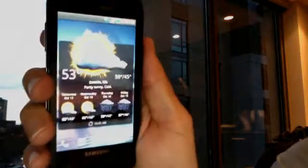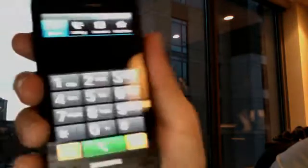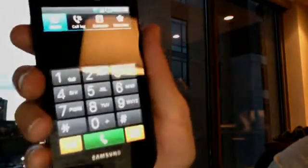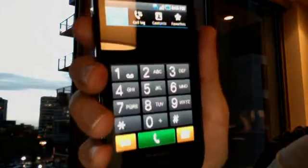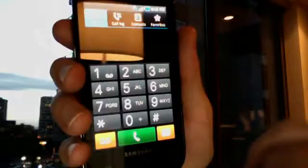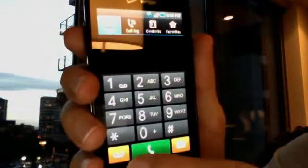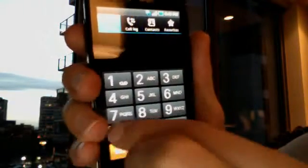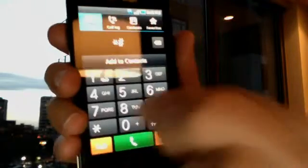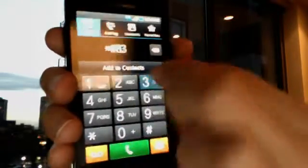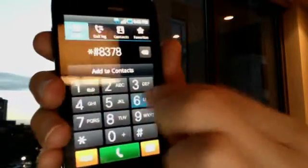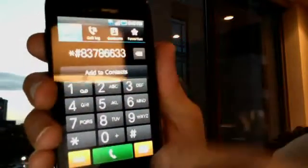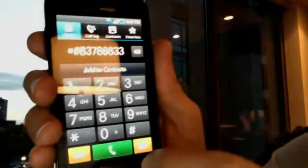First, press the phone button to go to the phone dialer. The first thing you need to do is enable the hidden menu. Make sure you have no digits entered — clear them all out. Then dial *#8378663, and then hit the home button.